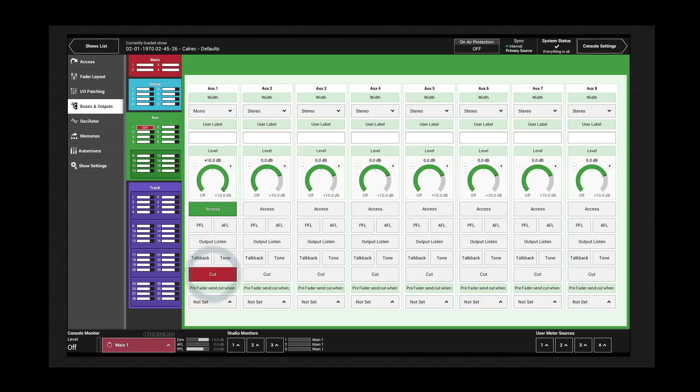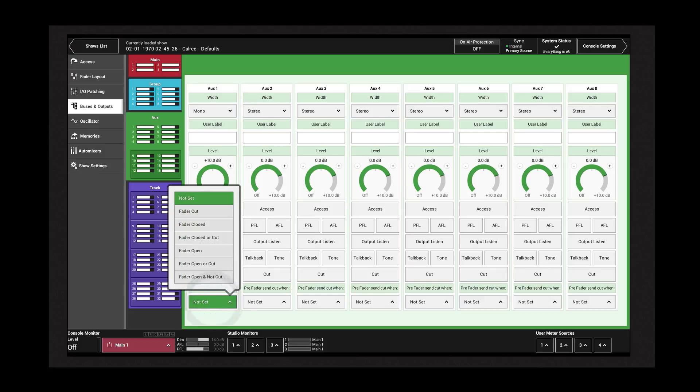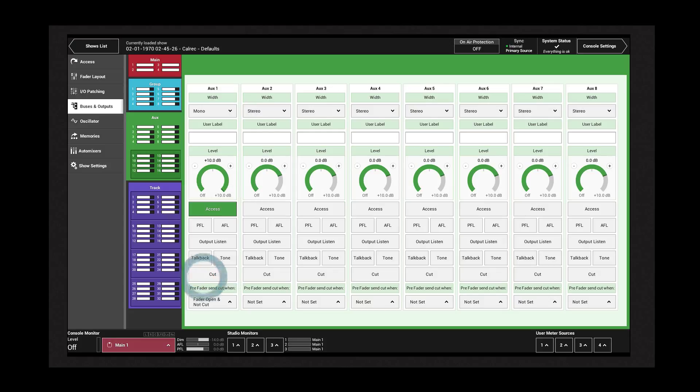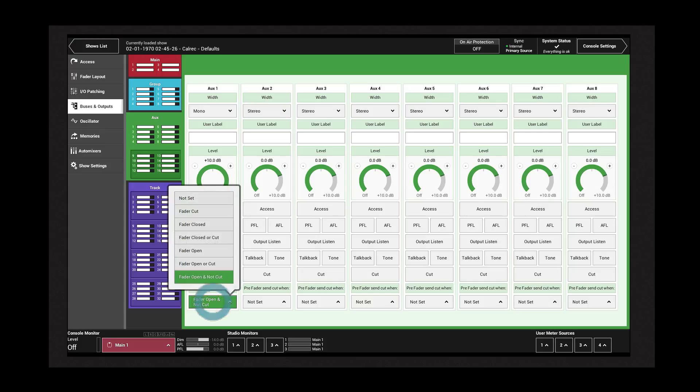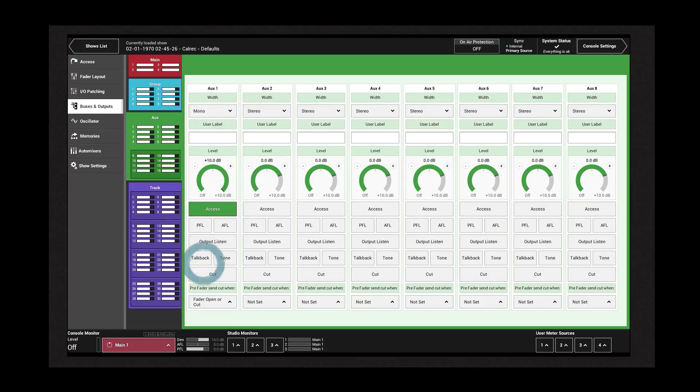The pop-up menu at the bottom contains the pre-fader muting options. By default, this will be not set. Ordinarily, when a path is cut or the fader is closed, the pre-fader send would be unaffected. Selecting any of the other options will cause the pre-fader sends to the AUX to be cut when the appropriate combination of fader position and fader cut are applied.